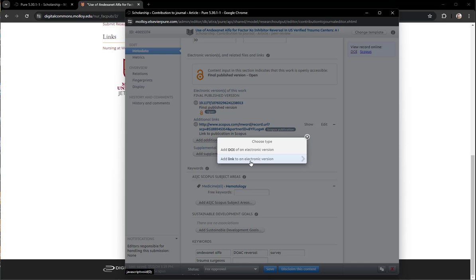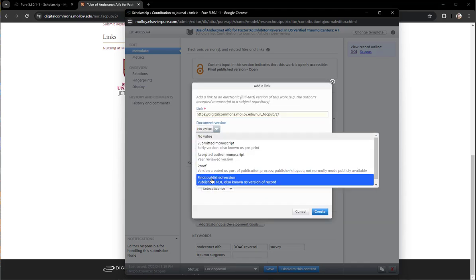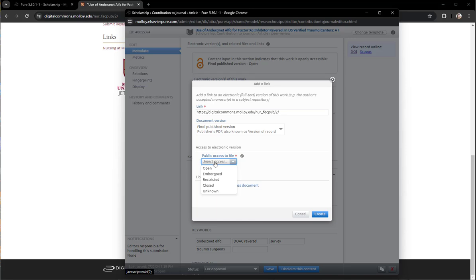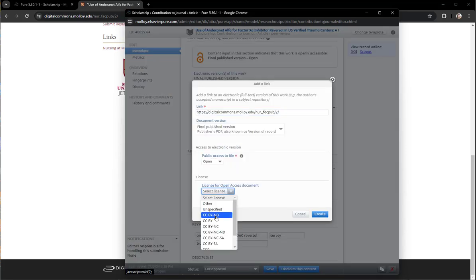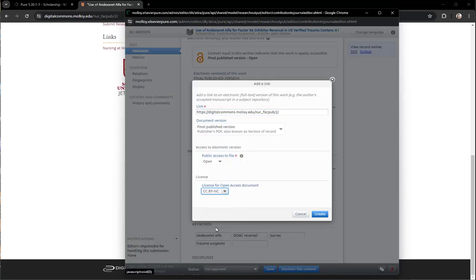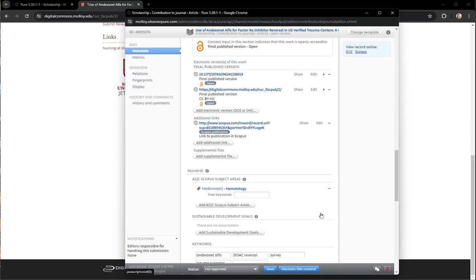Click on the link to add a DOI link. This is a link. Paste. It's the published version. It is open access so I select open and then the CC by NC license.